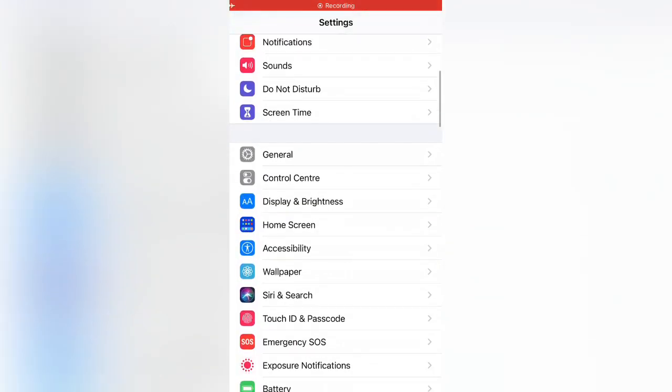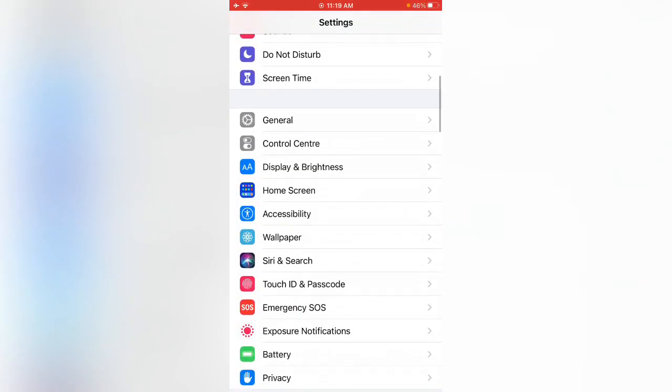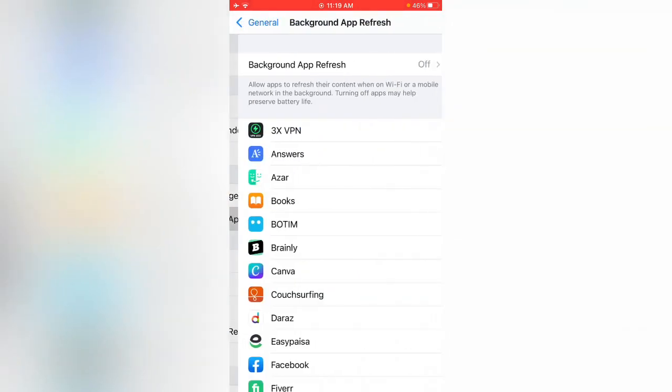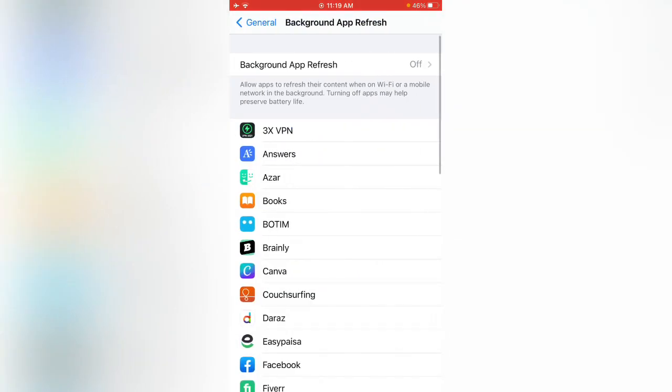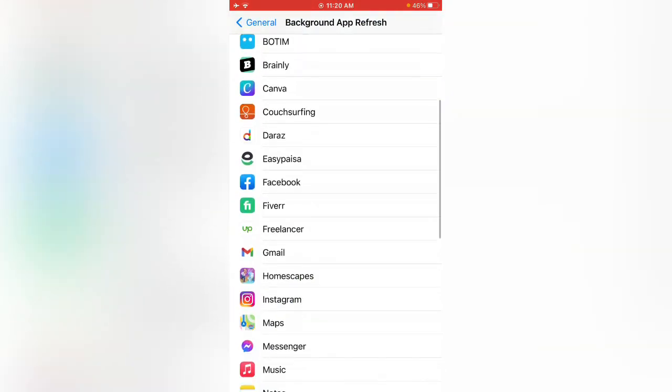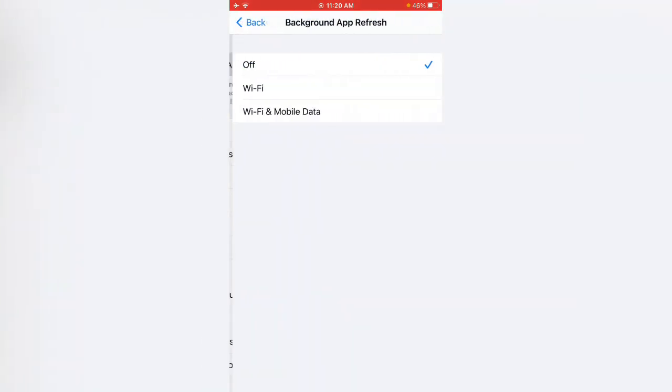Scroll down and tap on General, then tap on Background App Refresh. Here is the Facebook option, enable Background App Refresh.